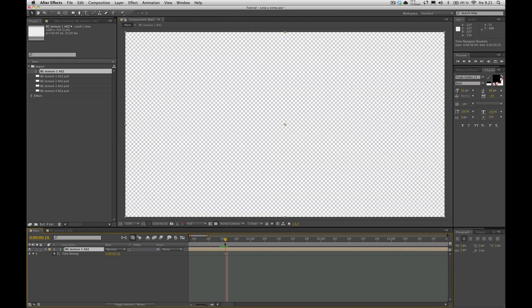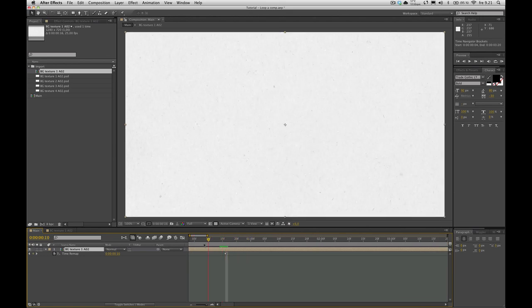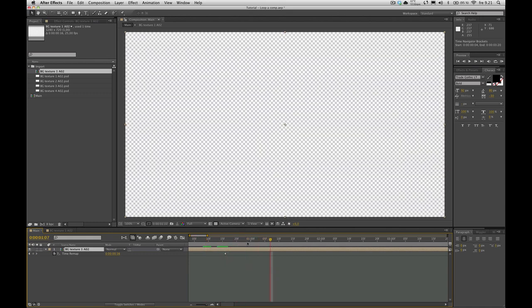Zooming in again. Right now nothing happens. It doesn't loop, it just goes blank. So this is where the expression comes in.